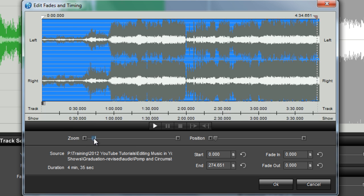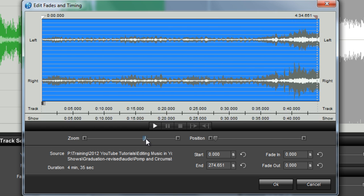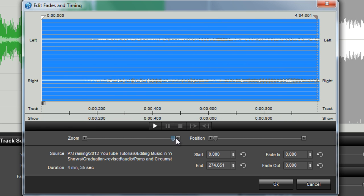You can use this to get a closer look at the sound file. As you move the slider to the right, in the waveform you'll begin to see smaller and smaller increments of time, down to the tenth of a second. This comes in handy when you need to find just the right spot for your edits.